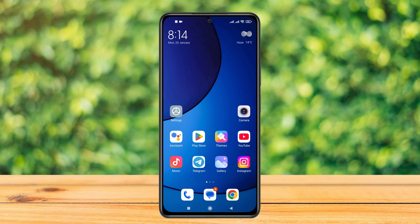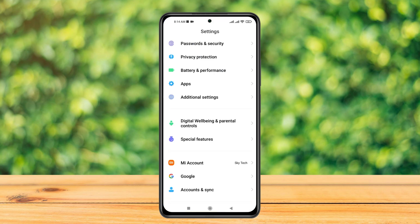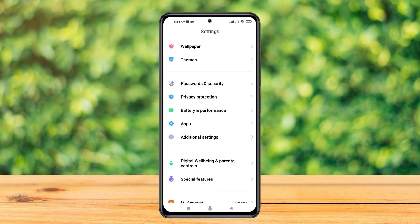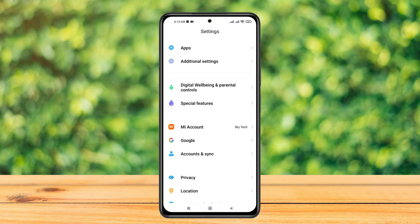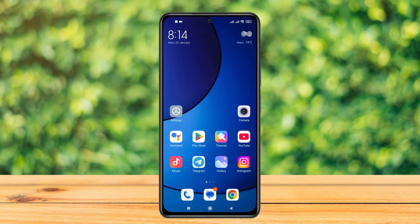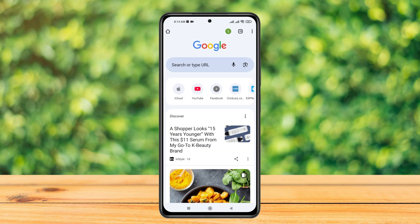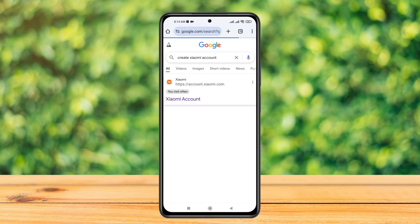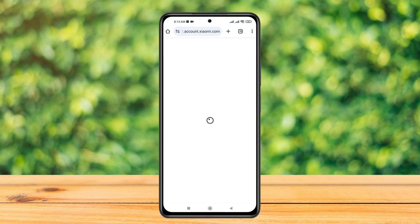I'm going to open up the settings from my device. From the settings of your Xiaomi device, you just need to scroll down and you'll get to see the Mi Account option — tap on this to create an account. Alternatively, you can open up any browser, for example Chrome, and search for 'create Xiaomi account.' It will take you to the Xiaomi official page where you tap to get the option to create an account.